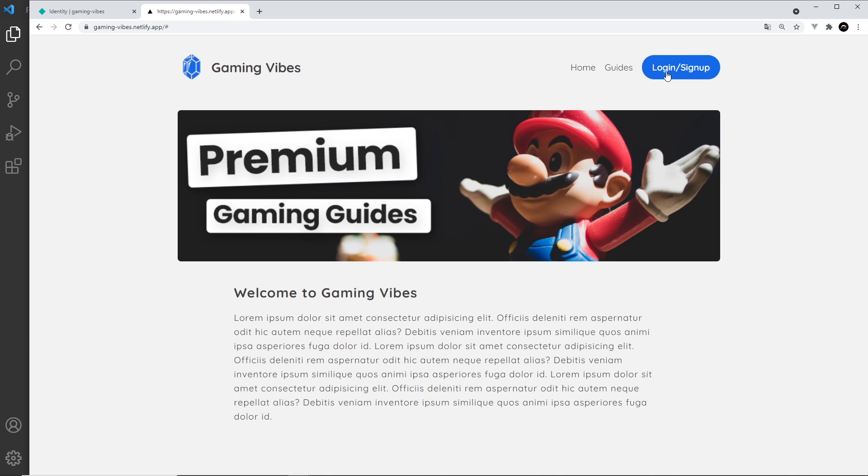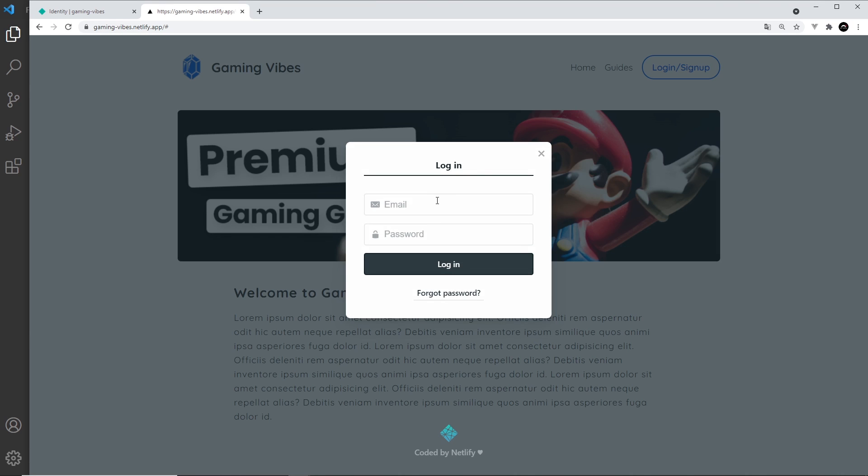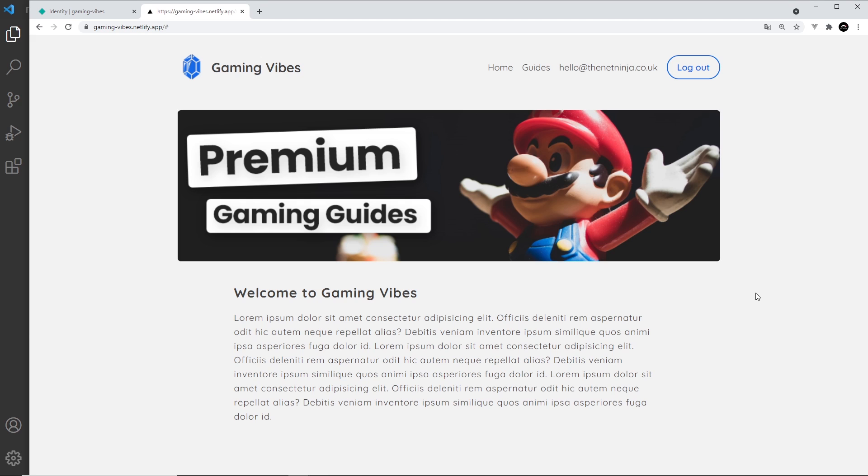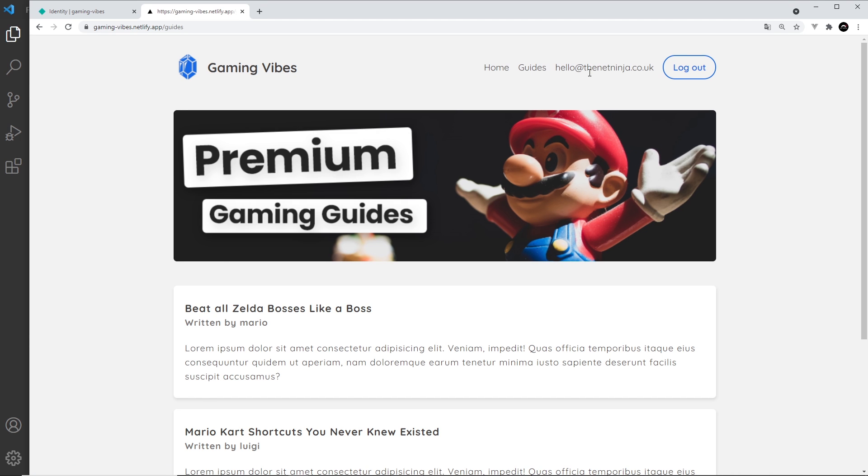If I log out, I can then log in again with that user. So hello@thetnetninja.co.uk, test1234, login. And hopefully now I can go to Guides and this all still works. If I log out it's still hidden.